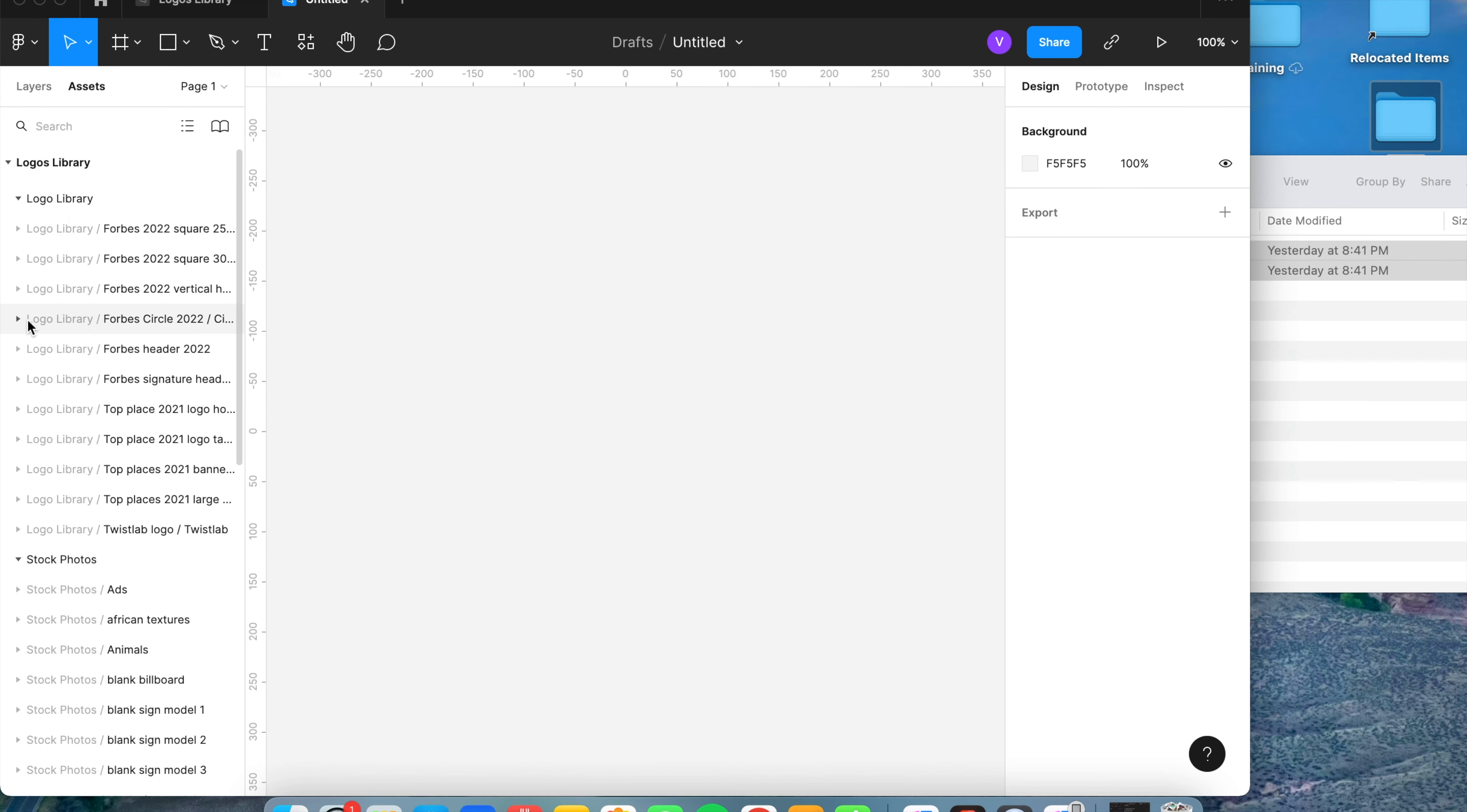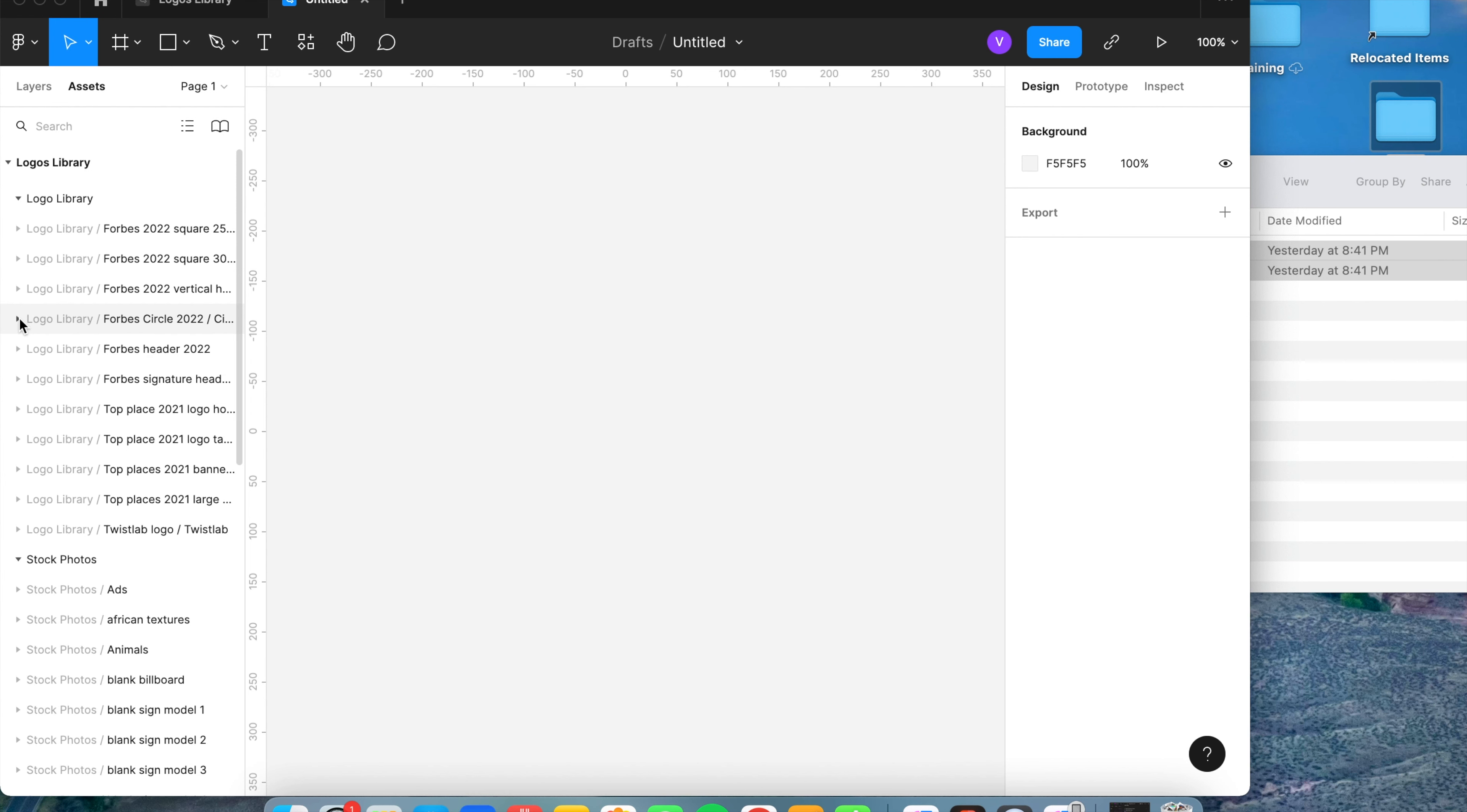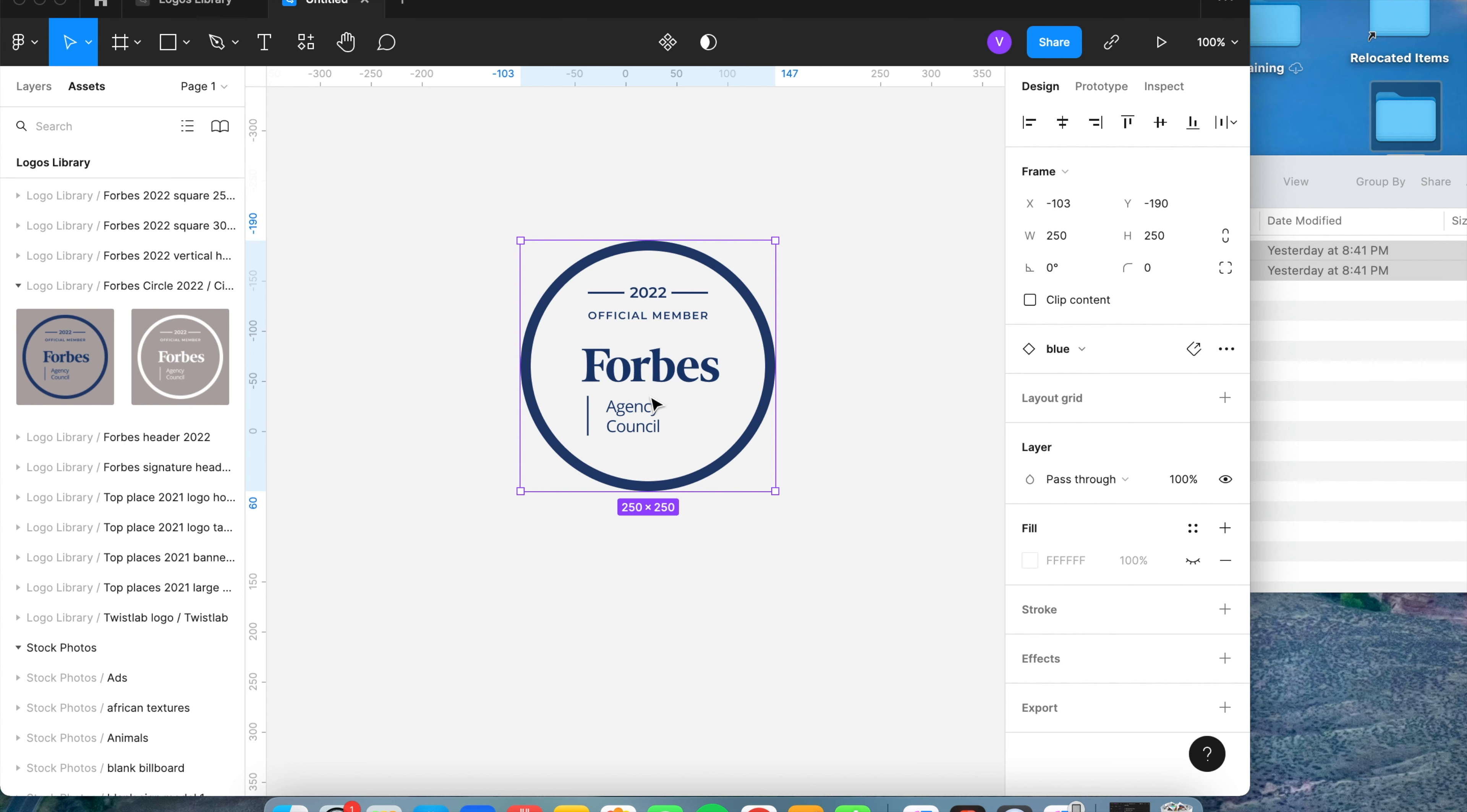I'm going to find the ones that I just added, which are right here. And let me go ahead and drag the blue one over. Now that I've dragged that over,